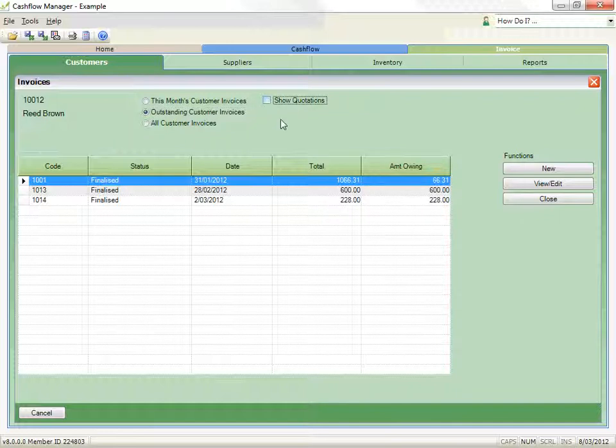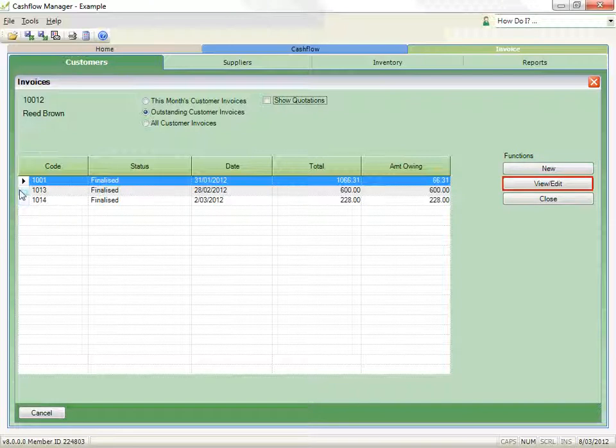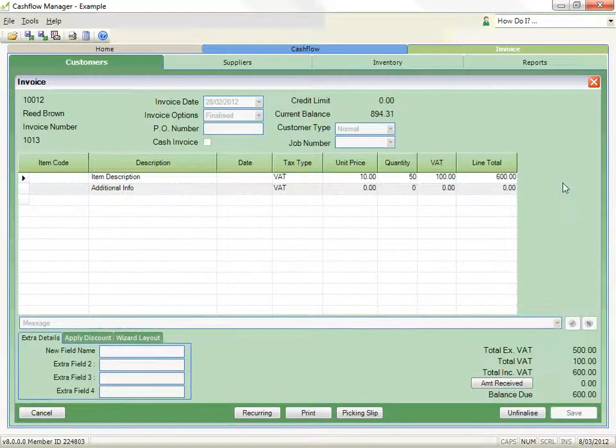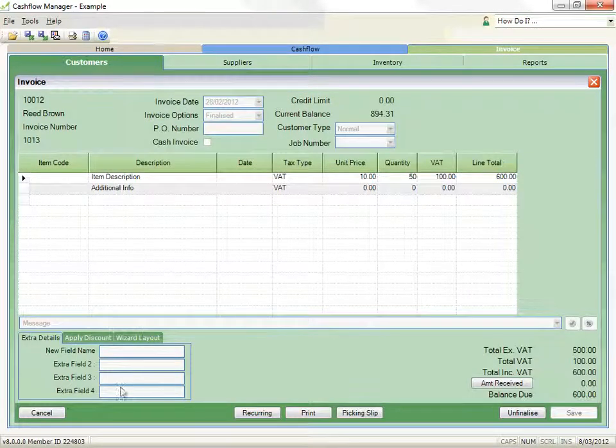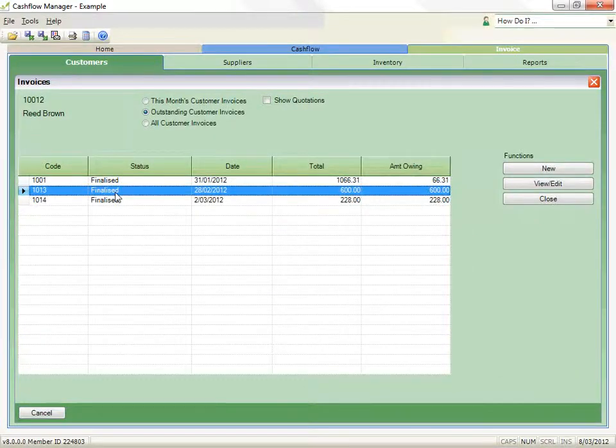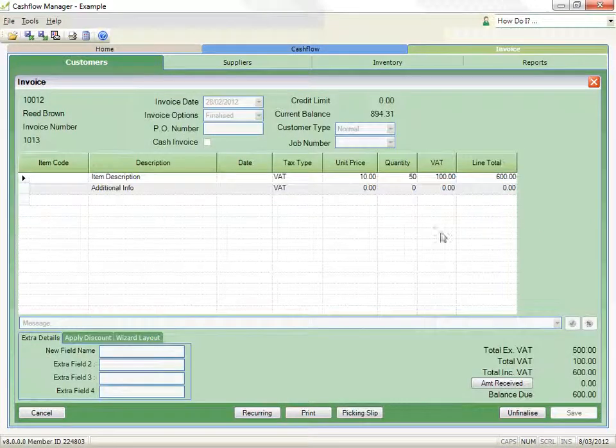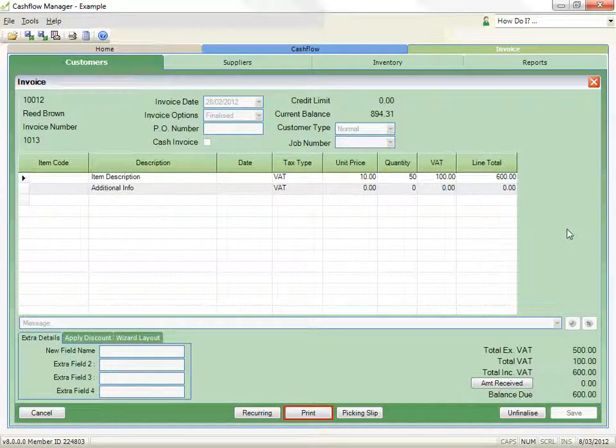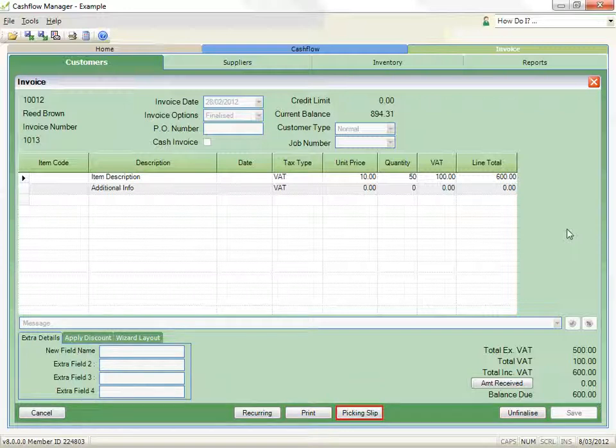Select an invoice from the list and click the view/edit button or double click on the invoice. Any invoice or quote can be viewed to reprint or print a picking slip, but only open invoices can be edited.